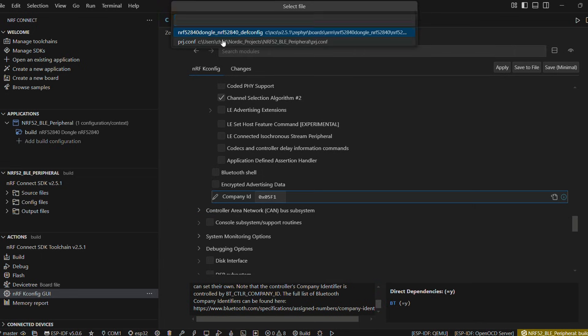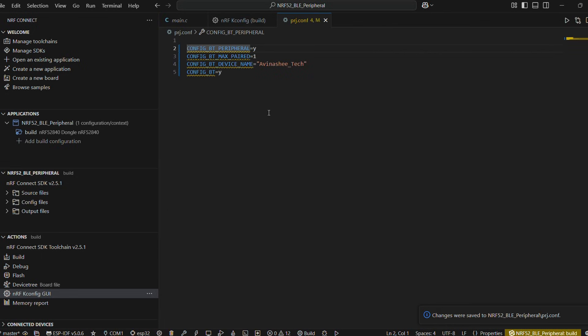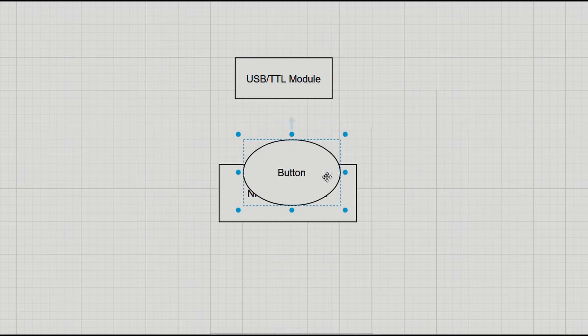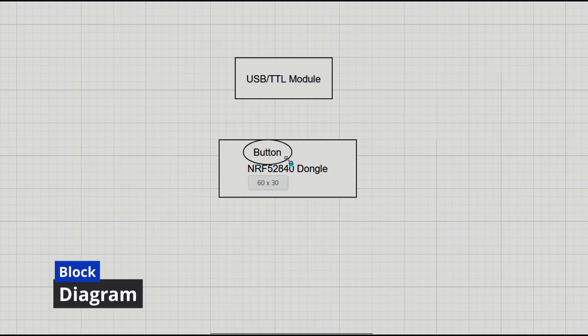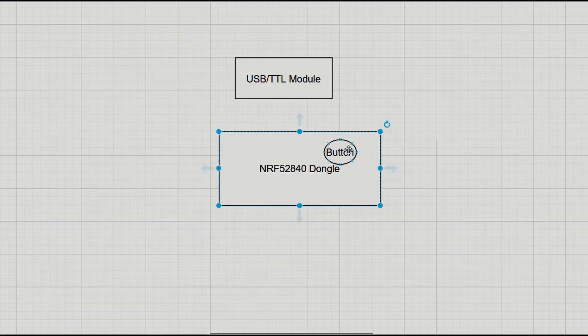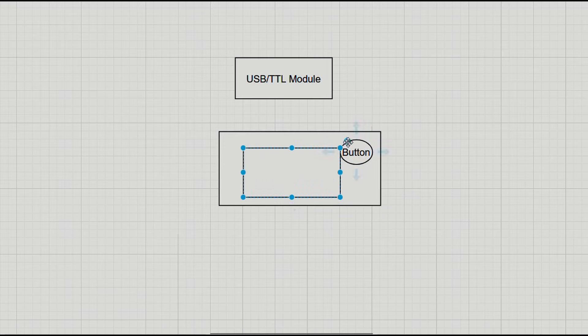Alright, so before we move further, let's talk about what we are looking to achieve in this example. So we have our dongle board with a user button available on it.